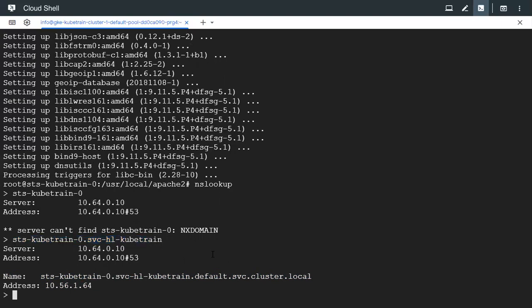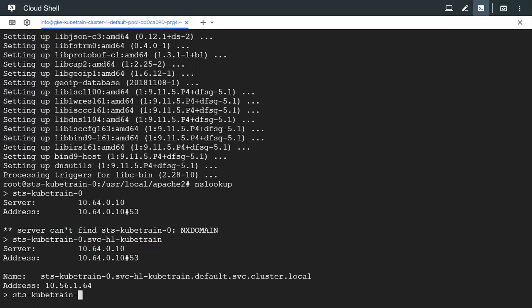Similarly if we wanted to check the IP of the second pod we could check this one. Kubetrain-dot-one-hyphen-one-point-svc-hyphen-hl-hyphen-kubetrain.